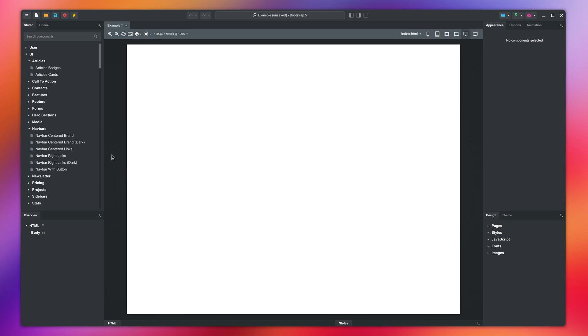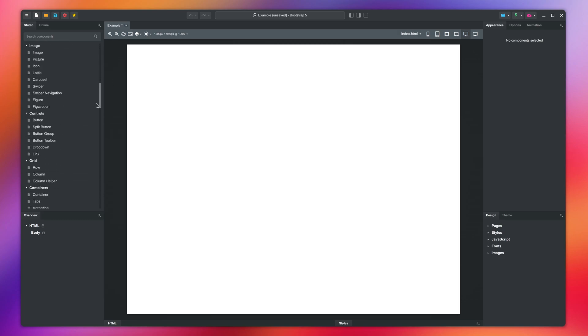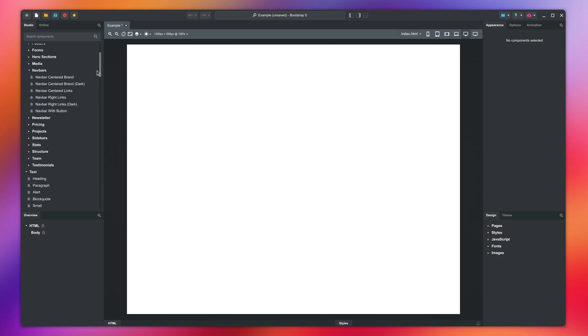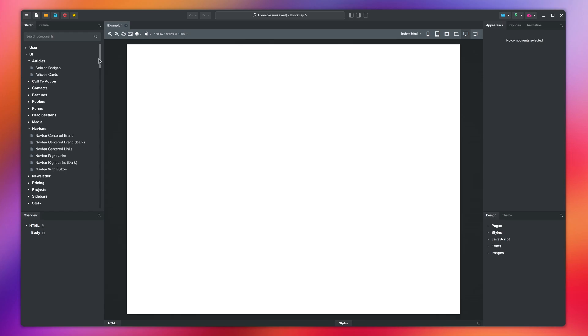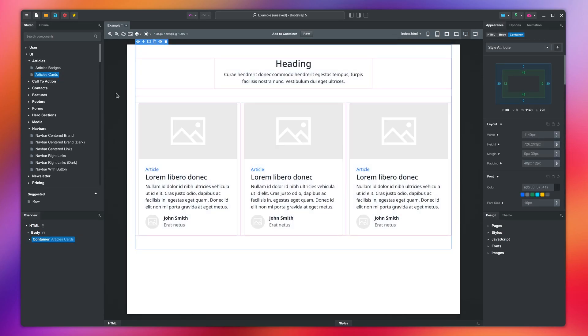To construct pages in Bootstrap Studio, you pick components from the component panel and drop them on the canvas. You can see all components here, organized in groups. Since you are just starting out, we will pick something from the UI group. This group gives you large, pre-made building blocks that combine multiple components.